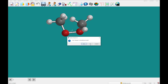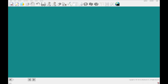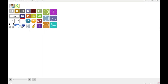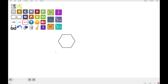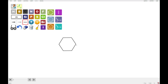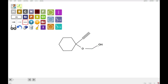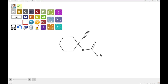Moving on to a new molecule called ethinamate, which I'll build in 2D. This was actually a prescription drug used to treat insomnia. I'm going to select carbon, draw a triple bond, then add an oxygen, a carbon, another oxygen, and a nitrogen. All right, that's our ethinamate.